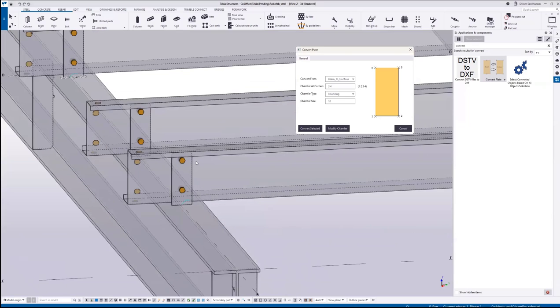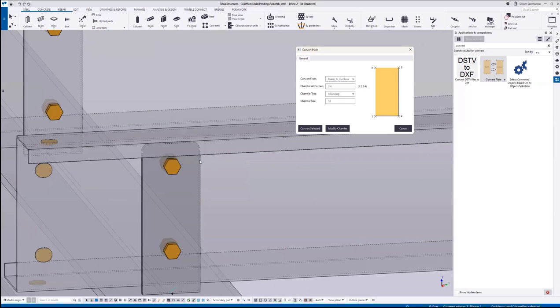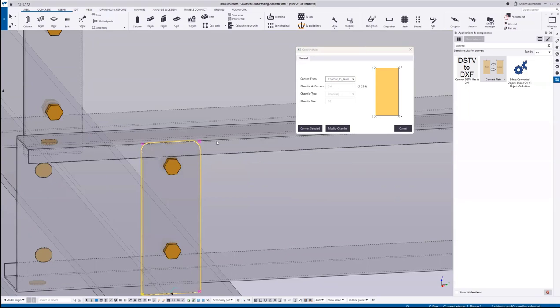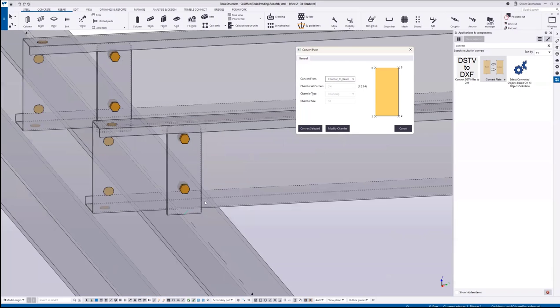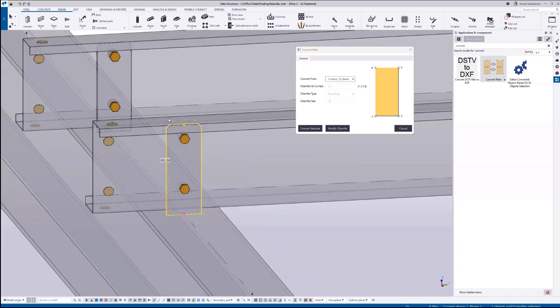Next, I'm going to convert this contour plate into a beam plate. Change this option to contour to beam, select the plate, and click convert selected. Now when I click on the plate, you can see this is a beam plate.